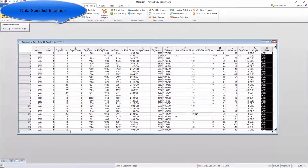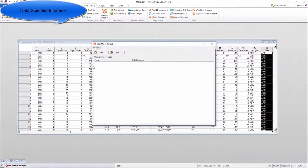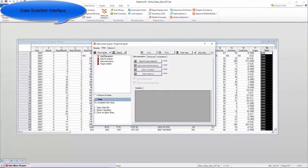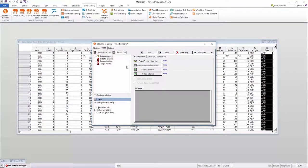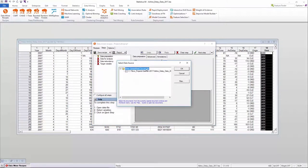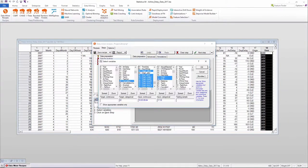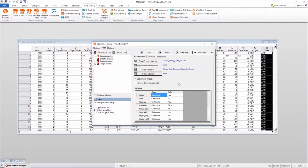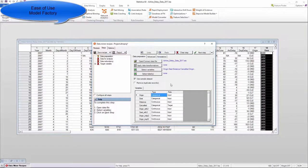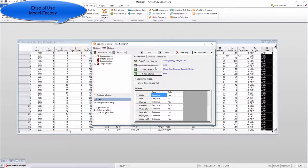The data science platforms have a point-and-click interface to simplify the analytic workflow creation. Statistica provides model factory functionality to bring automation and scalability to model creation and deployment using data miner recipes.